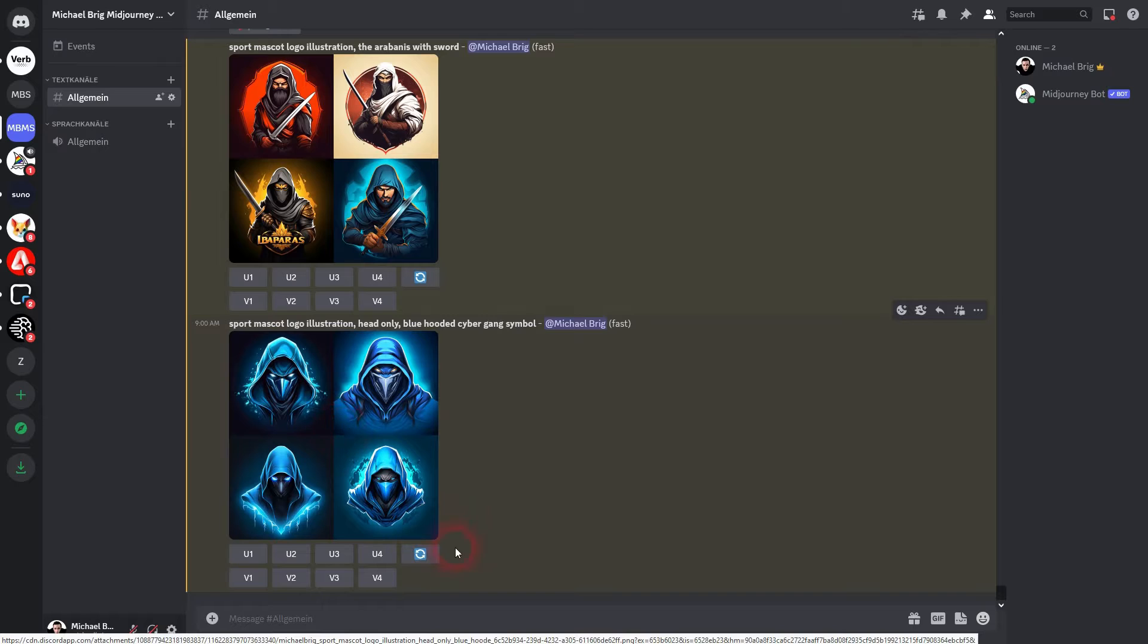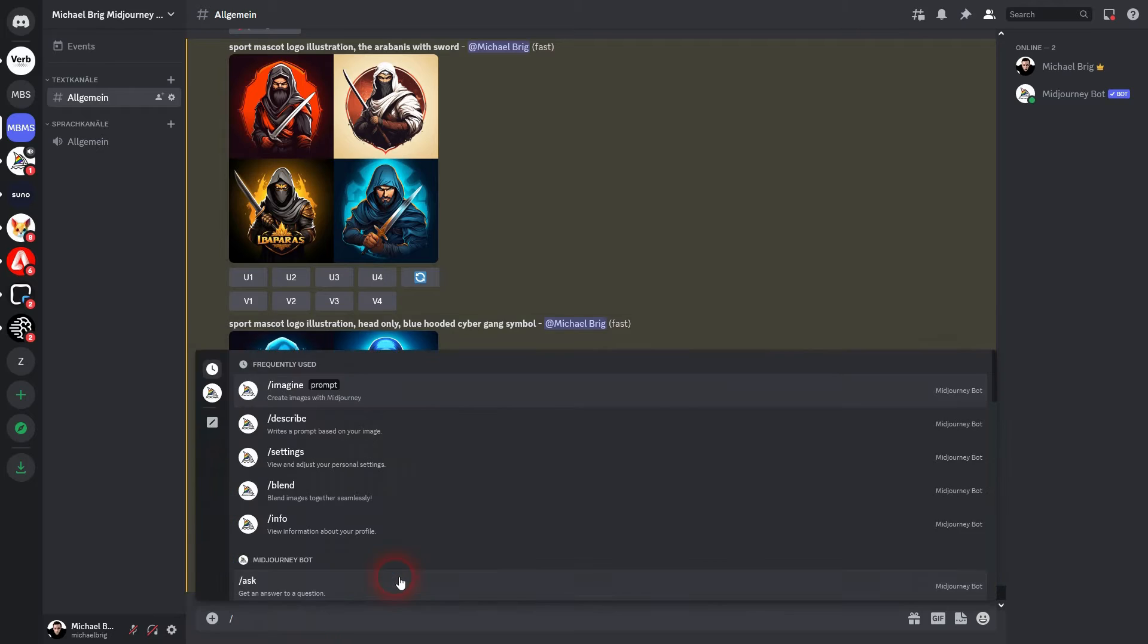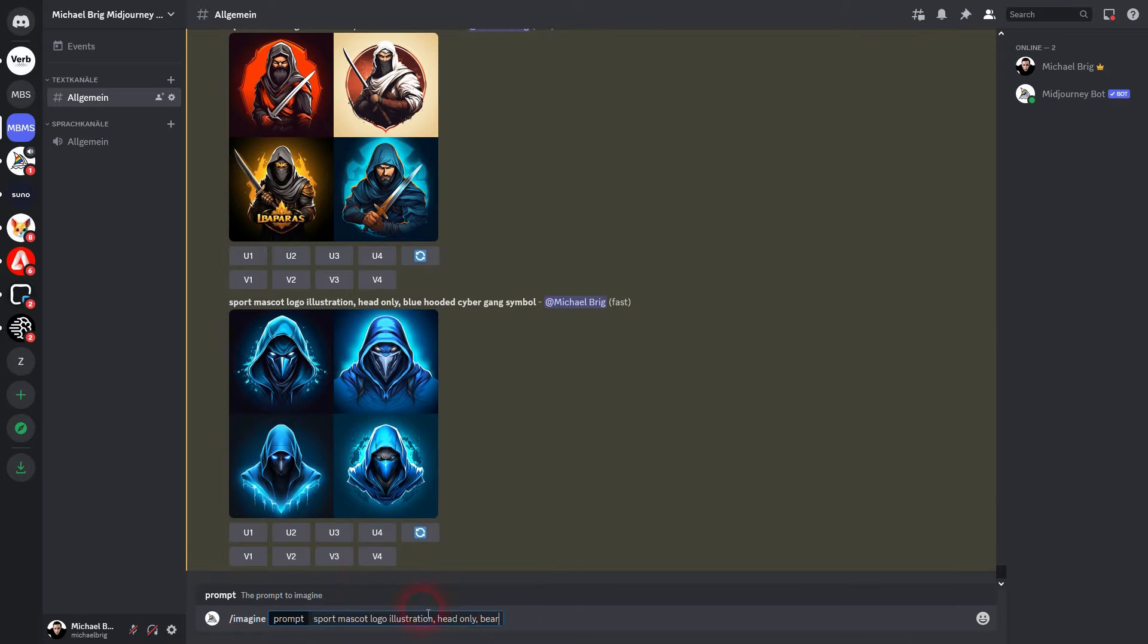The prompt that I found most helpful is this one. Let's type in imagine then sport, mascot, logo, illustration and head only. Afterwards you add your subject. In my case I just want to make it a bear.